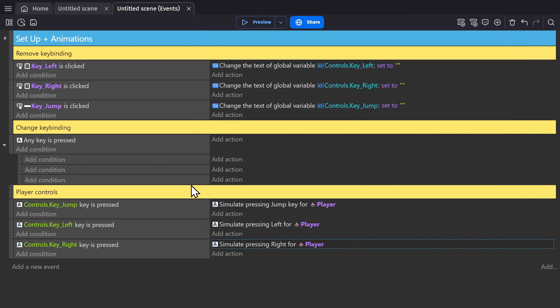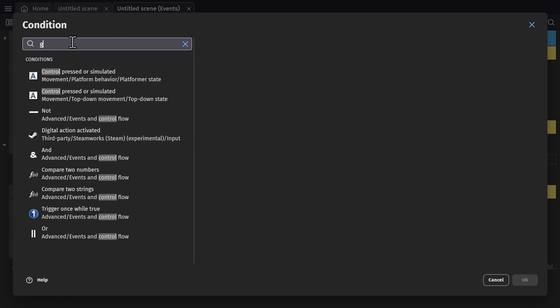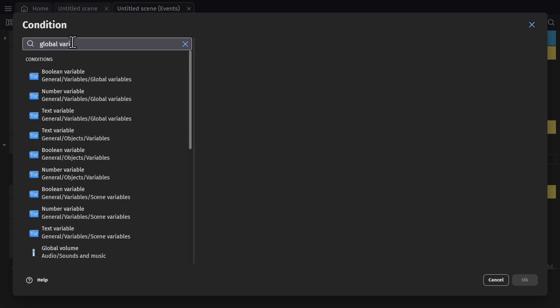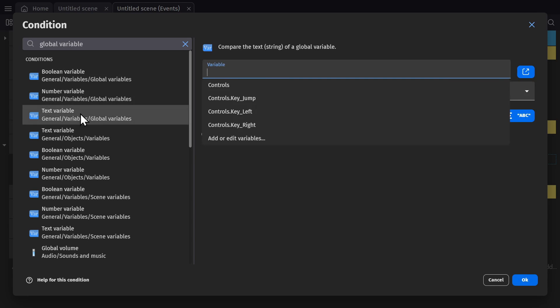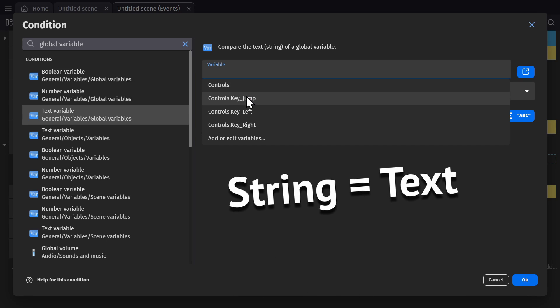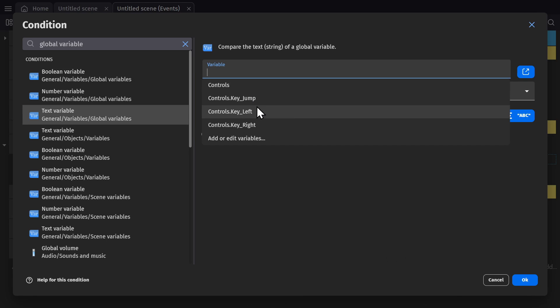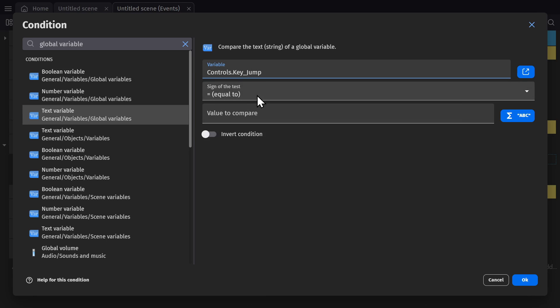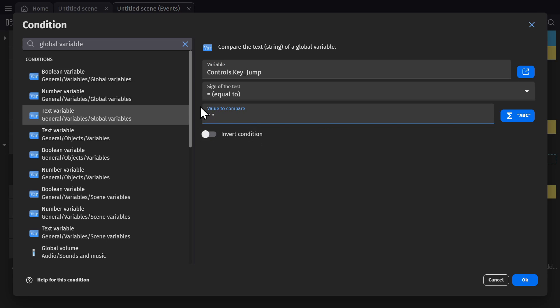So now to put something back in after we've removed the variable. So with the condition any key pressed, we're going to check if a variable has something inside of it. So we'll go global variable text, because all of this is being done with strings or text. And we'll start with jump again. And then we'll put in two quotations for blank.